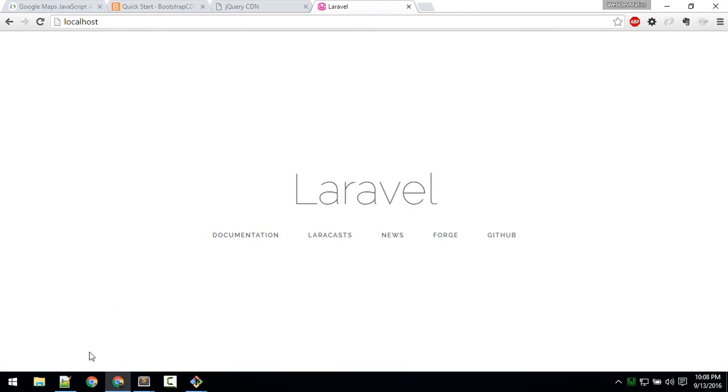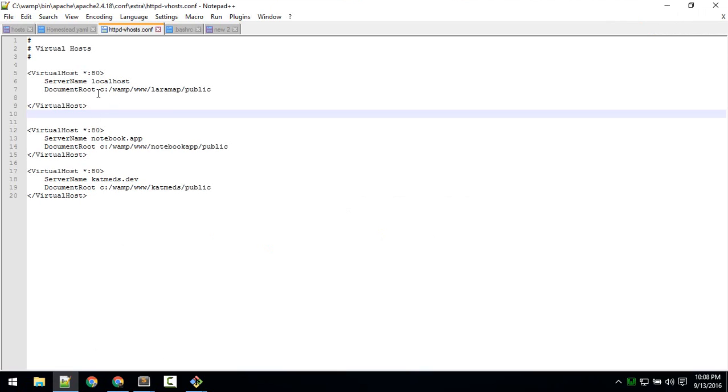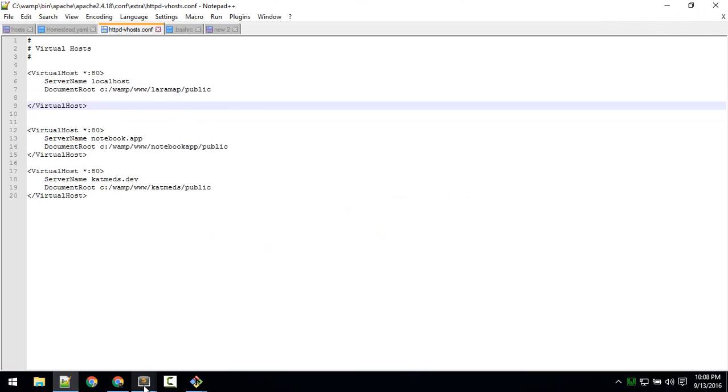Okay. Okay, so localhost in my case means this location: wamp, laramap, public. Okay, so now...